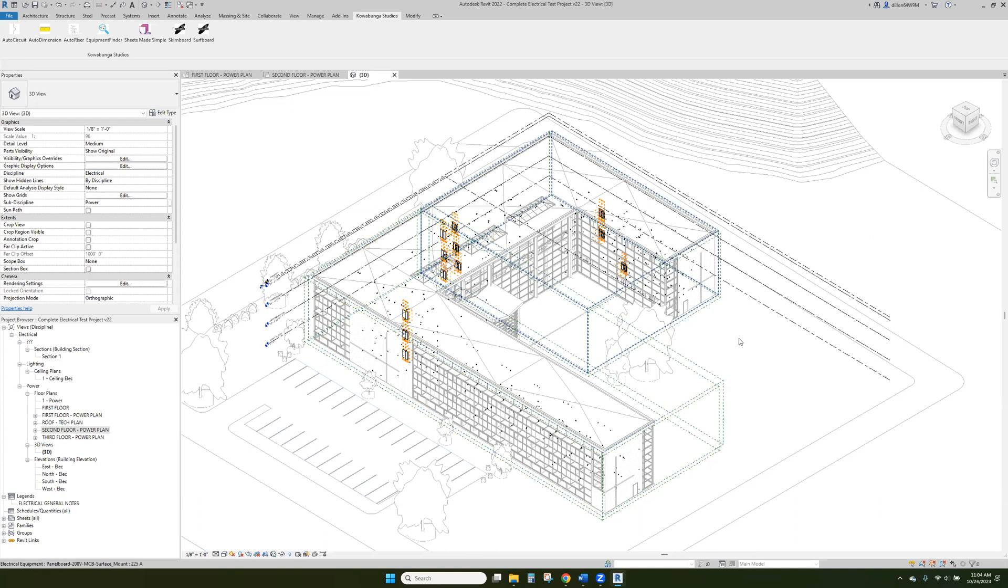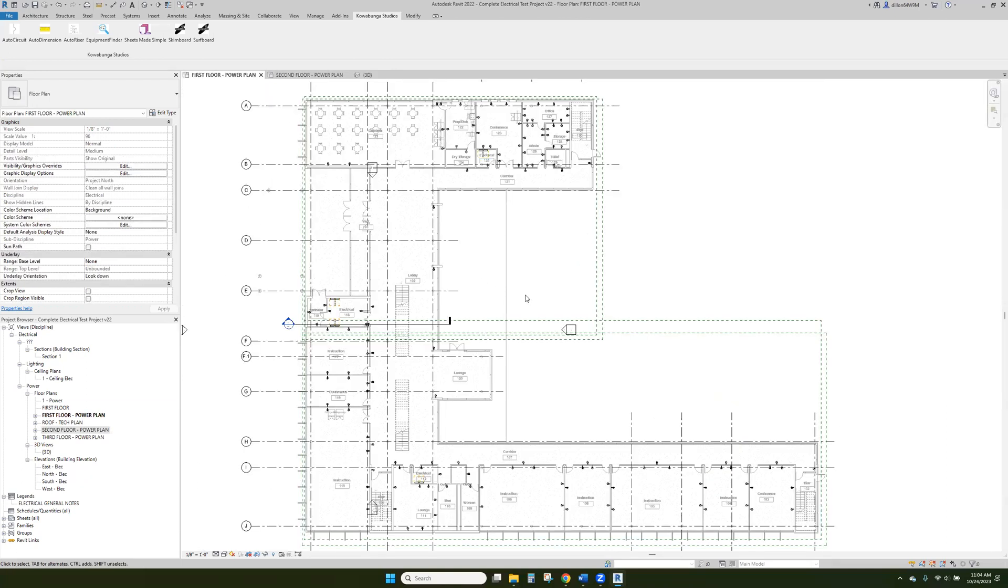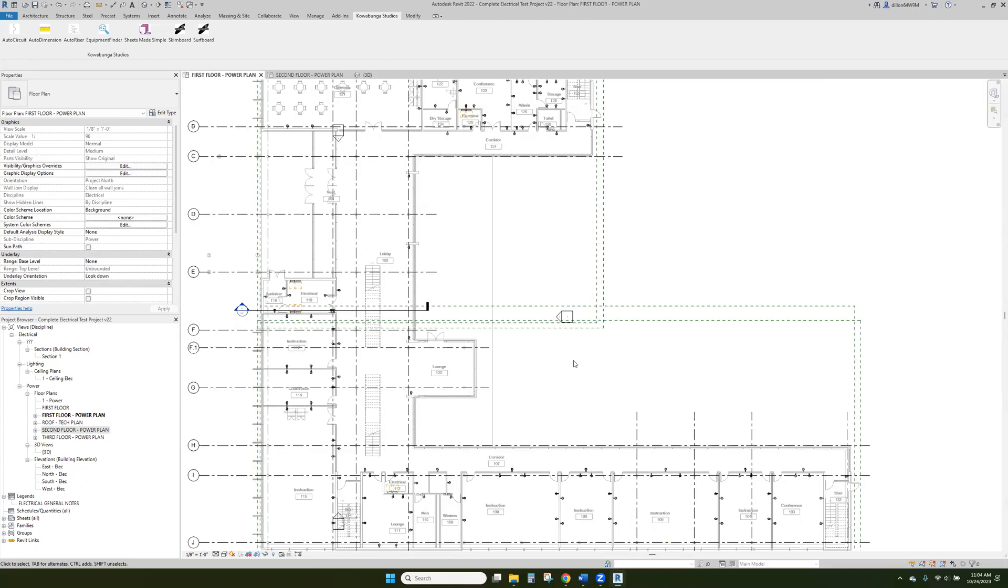You can see our panels here. We've got the clearances around them. So you can see those populated in this project as well as all the receptacles, all that good stuff.